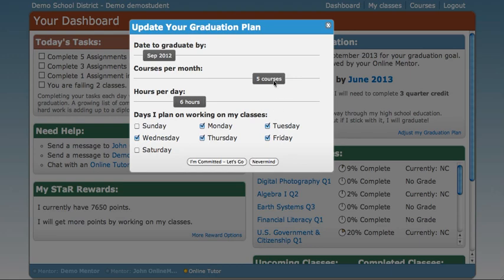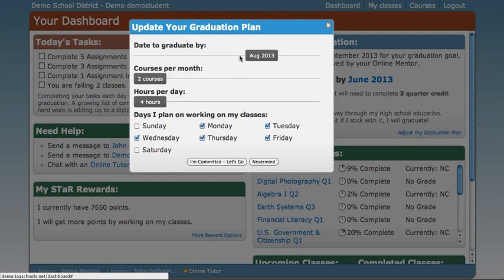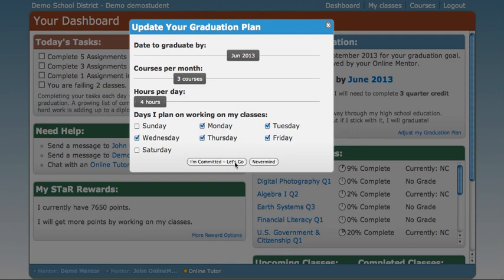Feel free to use this tool as much as you like and to play around with it to see what kind of plan you can come up with for yourself. When you find one that works for you — let's say, graduation date of June 2013 — you click the I'm Committed Let's Go button, and your plan will be sent to your online mentor for them to review. They will then give you a call to discuss your new goal and adjust your dashboard to reflect those new goals and show you the monthly requirements you need to meet to graduate on time. If you just came in here to play around and don't want to save your changes, just click Nevermind.